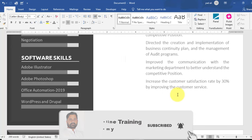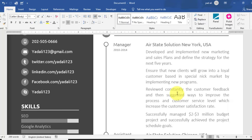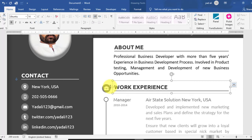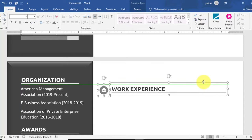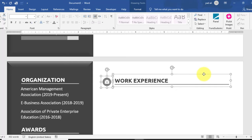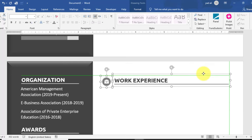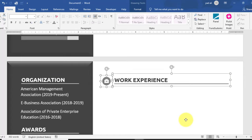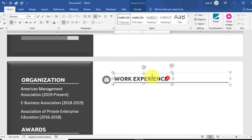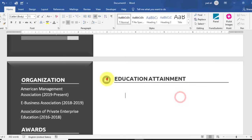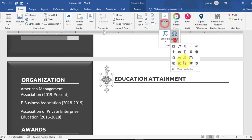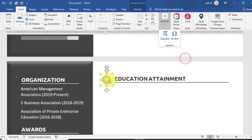Now go to page number two. Copy the heading and related objects with Ctrl+C, go to the second page, click and paste with Ctrl+V. Properly align it at the top of the page. Type 'Education Attainment' here. Rename the text and type 'Education' or 'Education Attainment'. Resize the text box to make the text visible. Change the icon from Insert > More Symbols and select an appropriate symbol.